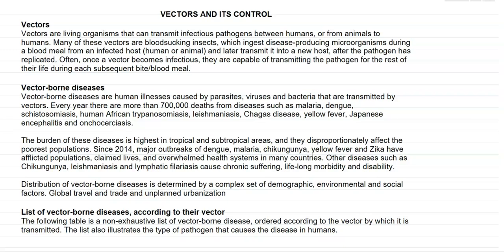Vector-borne diseases are illnesses caused by certain parasites, viruses, and bacteria that are transmitted by these vectors. Every year more than 700,000 deaths occurring in the world are mainly due to the following diseases: malaria, dengue, schistosomiasis — which is transmitted by certain snails acting as a vector.